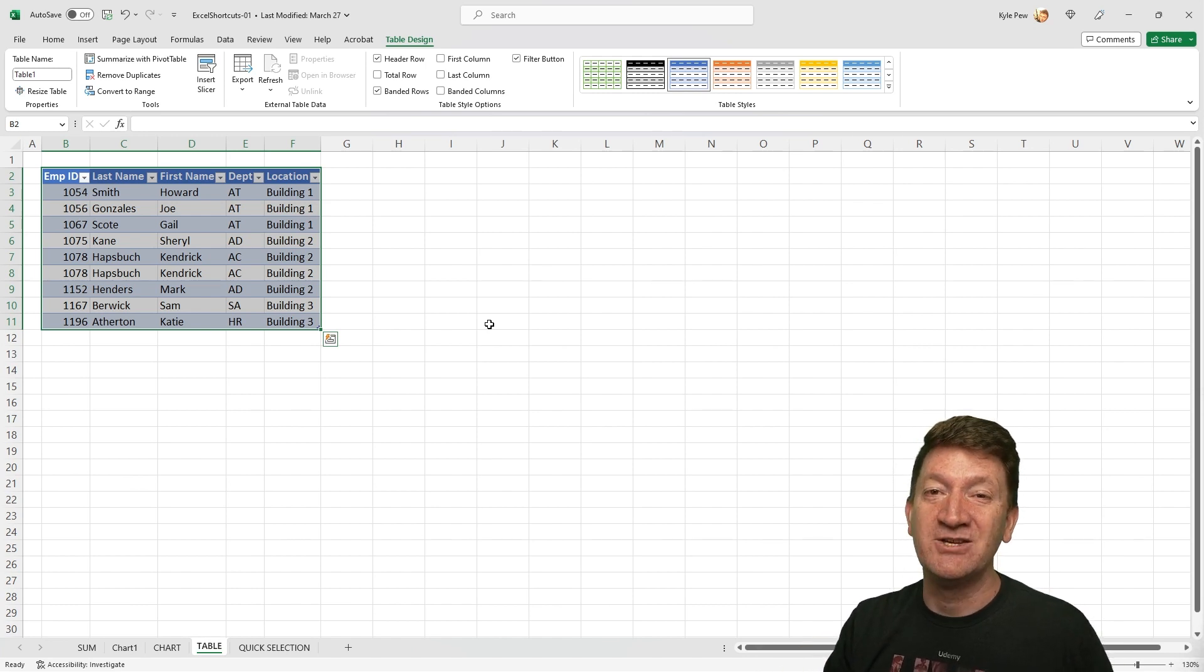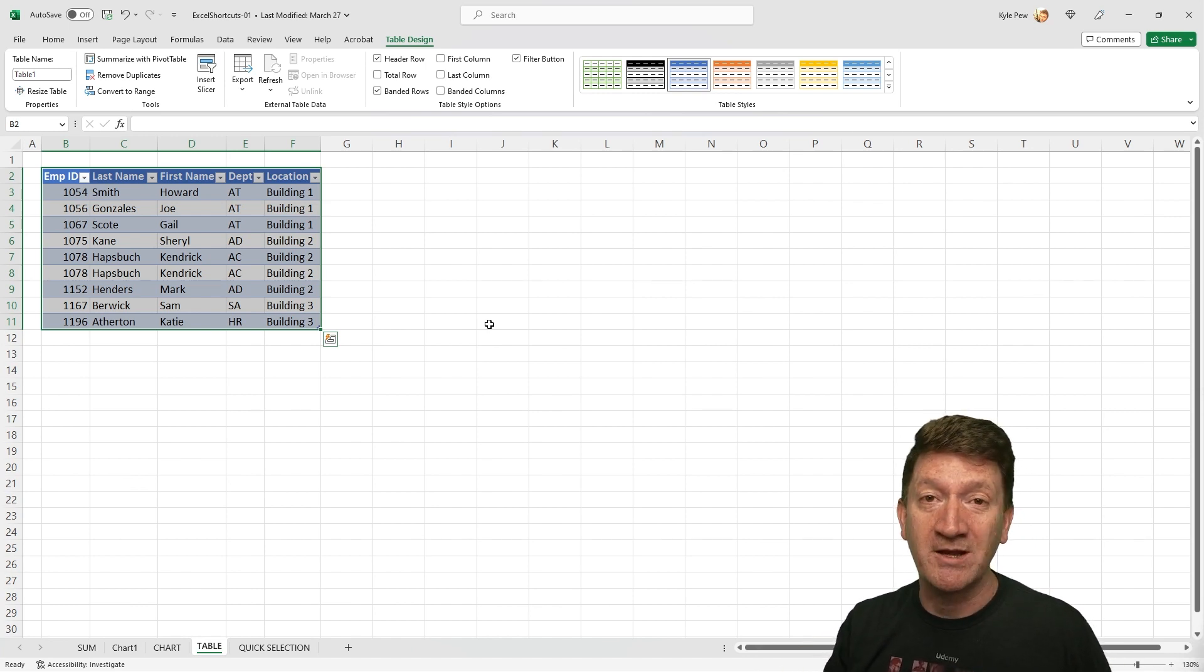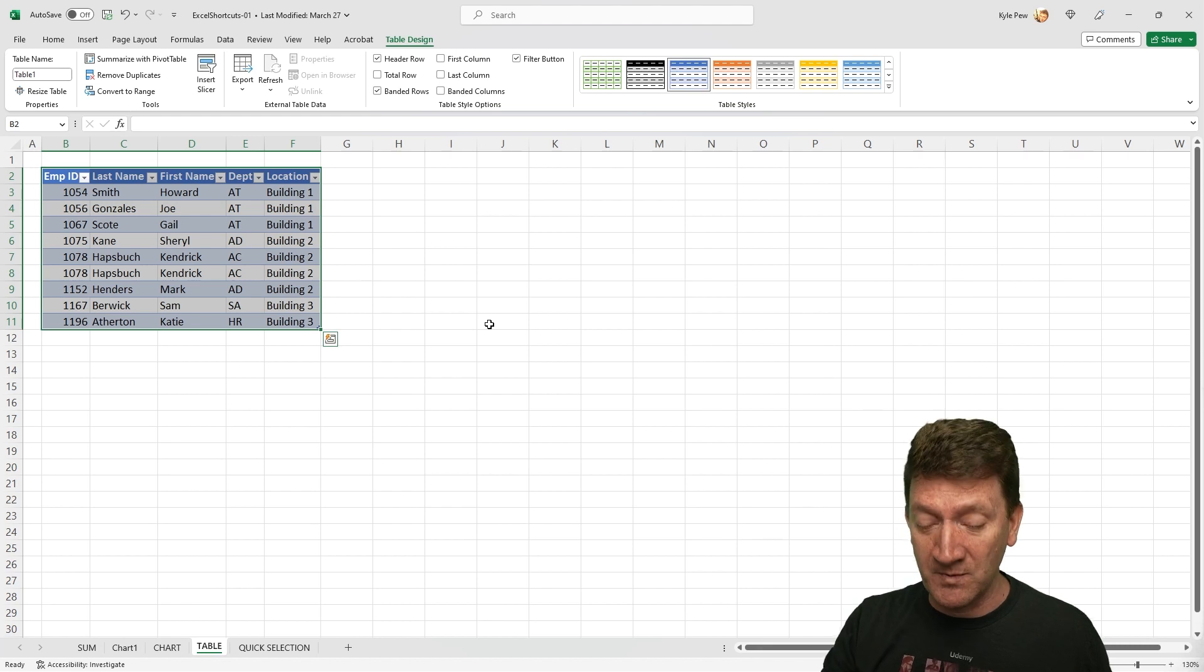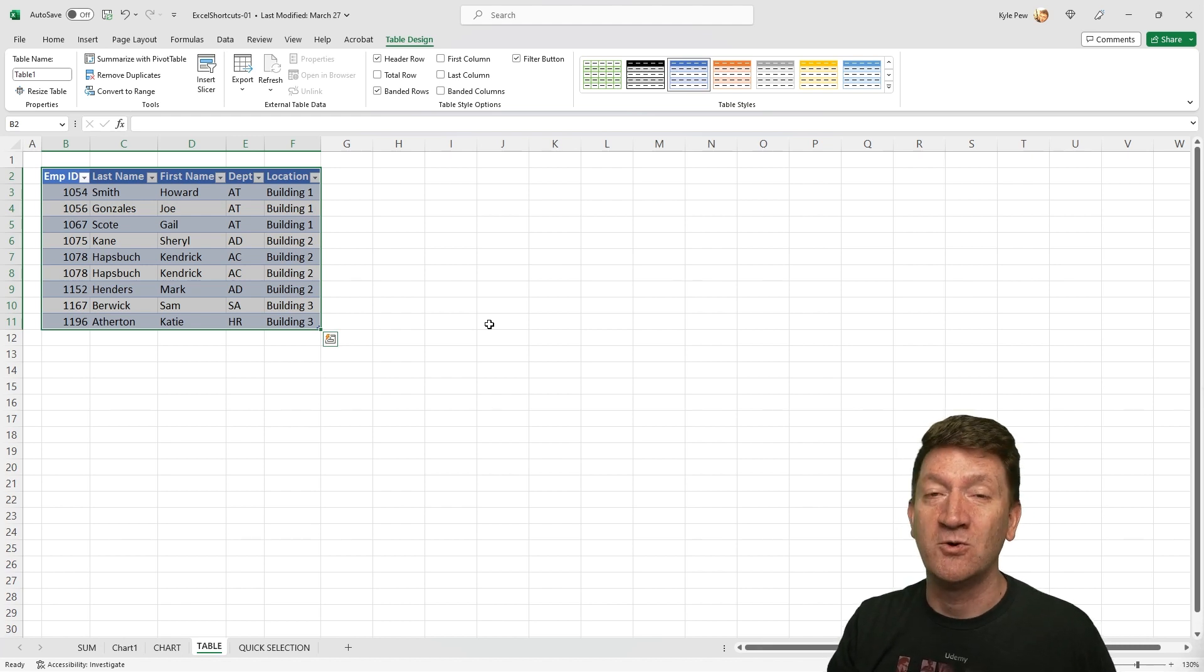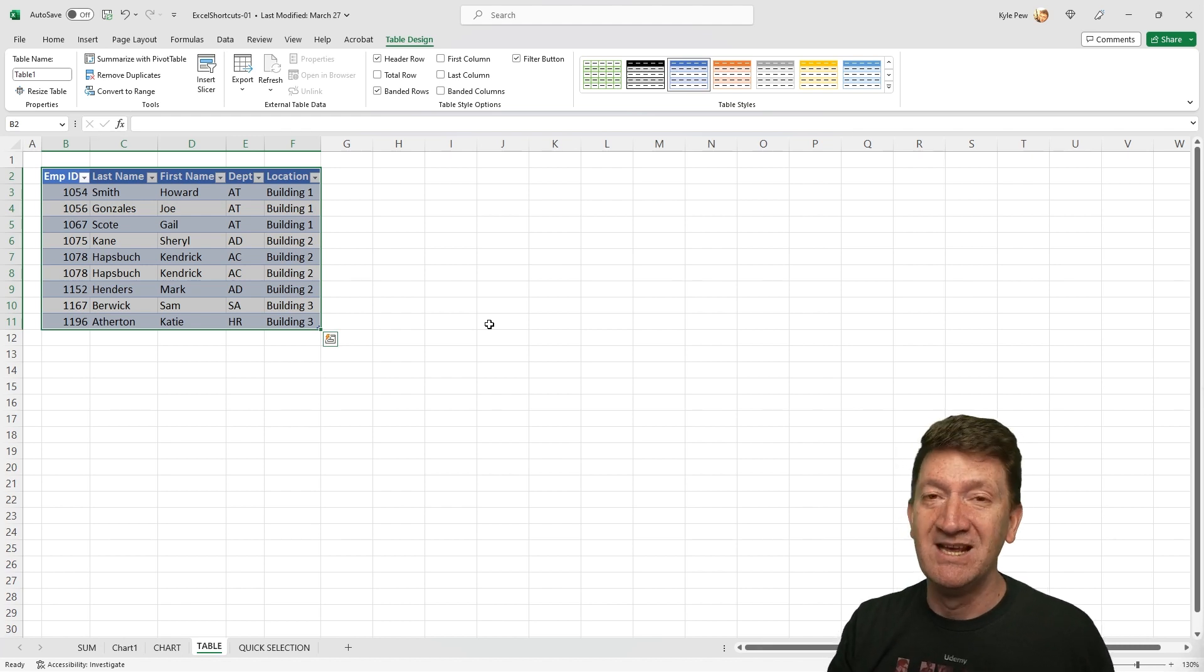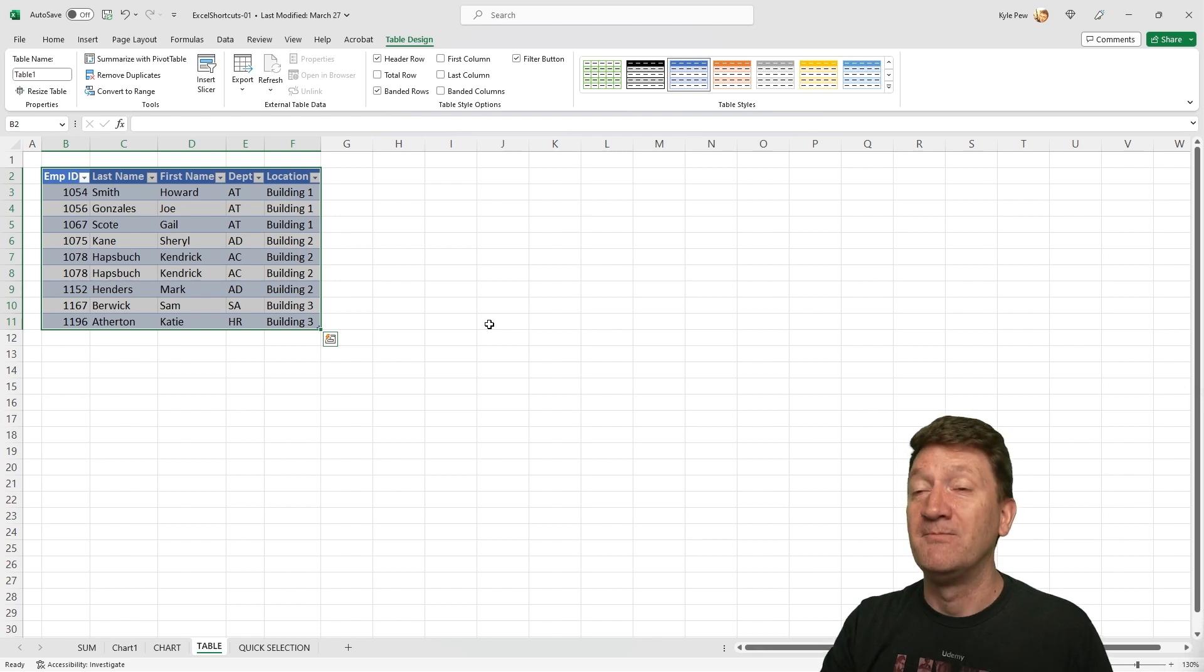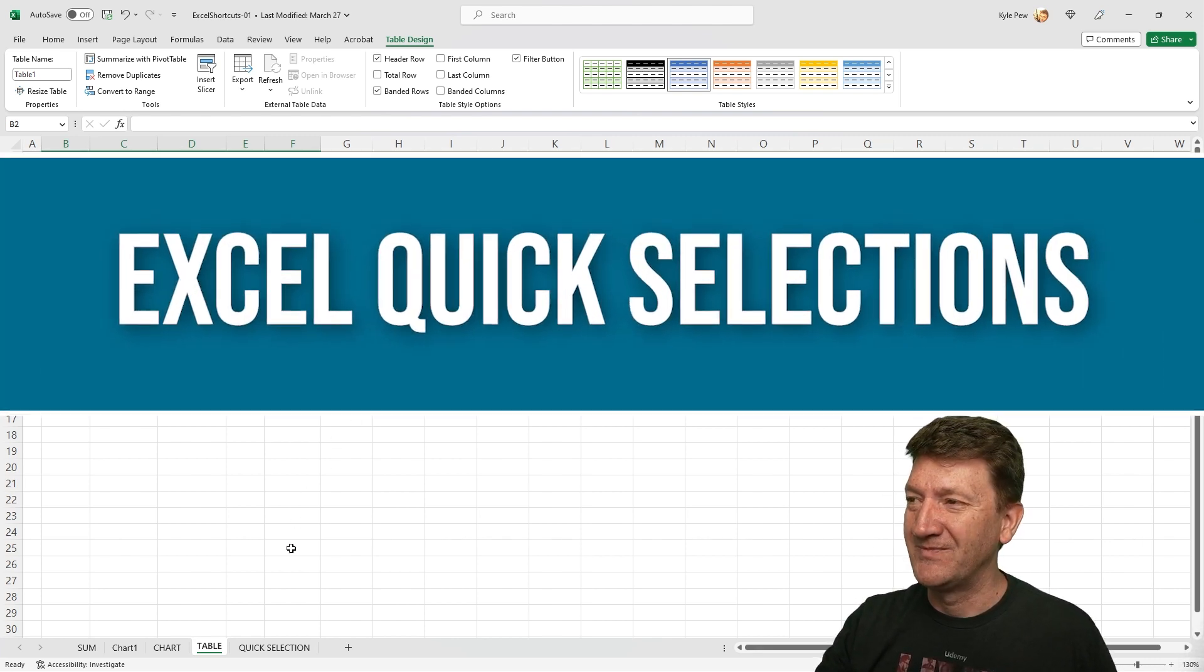Control T is your shortcut key. Just make sure you click into your list and then run the Control T shortcut key. All right, there's our next one. Let's jump into our next shortcut key.